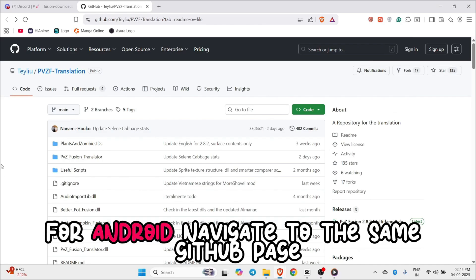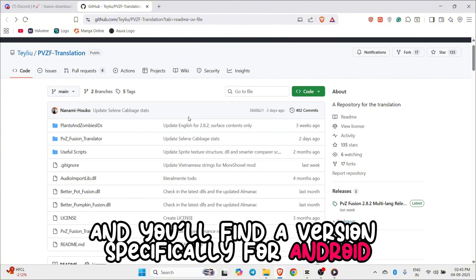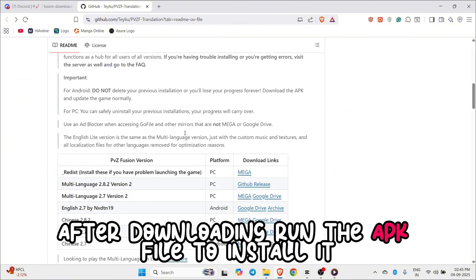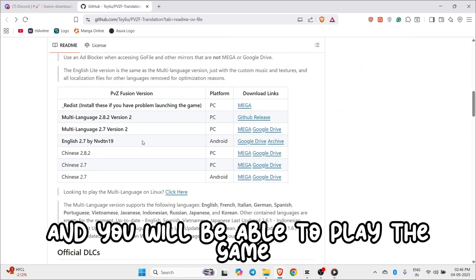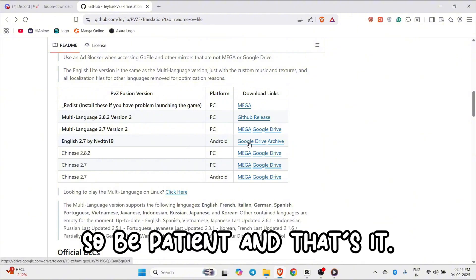For Android, navigate to the same GitHub page accessed through the Discord link, and you'll find a version specifically for Android. After downloading, run the APK file to install it and you will be able to play the game. It will also take some time to render, so be patient.